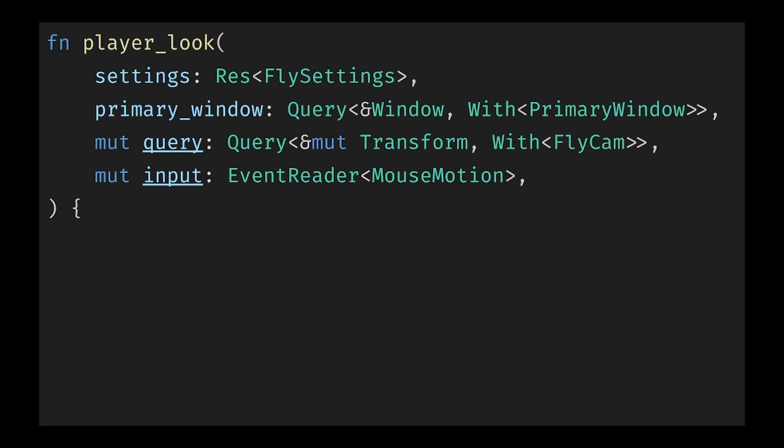In Rust, whenever you use the ampersand operator we create a reference to the data rather than owning it ourselves, and this is where the ref in Deref comes from. A reference is similar to a pointer in other languages except that it is immutable by default. To modify the value behind the reference we need to make a mutable reference which is indicated by ampersand mut rather than just having an ampersand and has its corresponding Deref Mut derive.